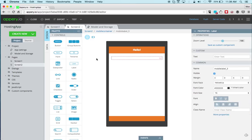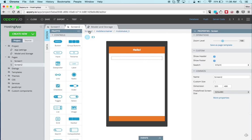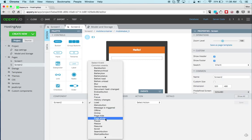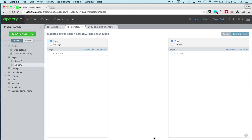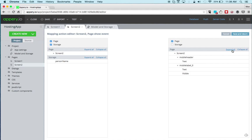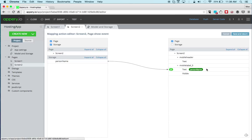Let's go back to the second page. Right here on Page Show, we'll change the event to Page Show. We're going to run mapping again and now I need to activate Storage and expand. So 'person name' — we're going to map it to the label. Very simple, and save.